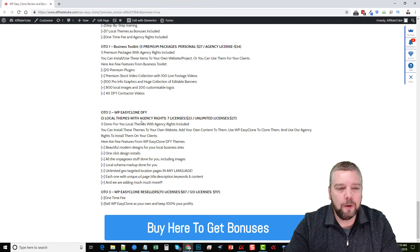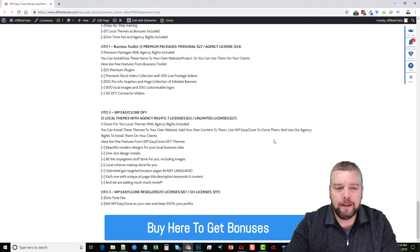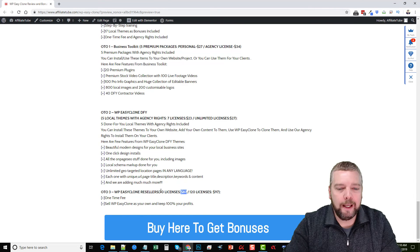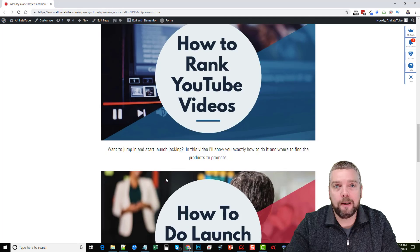The next one-time offer is the WP Easy Clone DFY, which includes five local themes with agency rights. You can install these themes on your own website, add your own content to them, use WP Easy Clone to clone them, and use their agency rights to install them on your clients. And last is the WP Easy Clone reseller one-time offer, which gives you the right to resell this plugin. You can buy 70 licenses for $87 or 120 licenses for $97, and you keep 100% of the profits of whatever you sell it for.